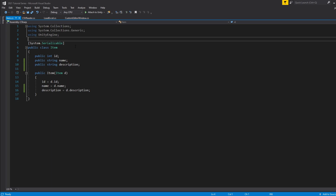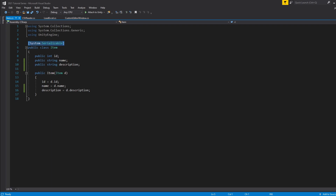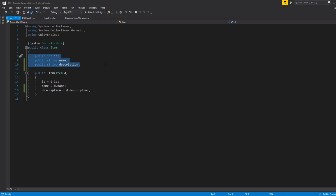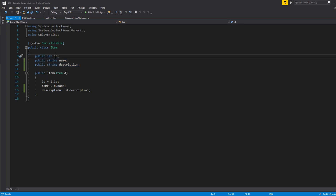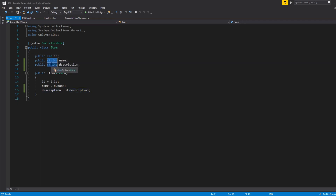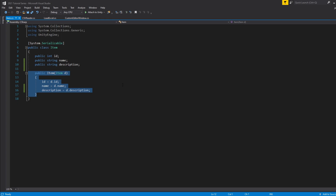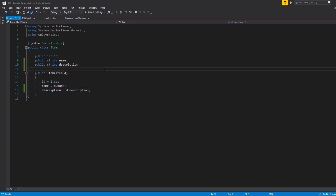In our item class, the first thing we're going to want to do is get rid of MonoBehaviour — we're not going to need that — and we're going to want to add System.Serializable. For each one of our items we just want to input the different variables associated with our Excel spreadsheet. So in those categories we had things like ID, name, and description. ID is just going to be numbers so that should be an int, and name and description are going to be strings.